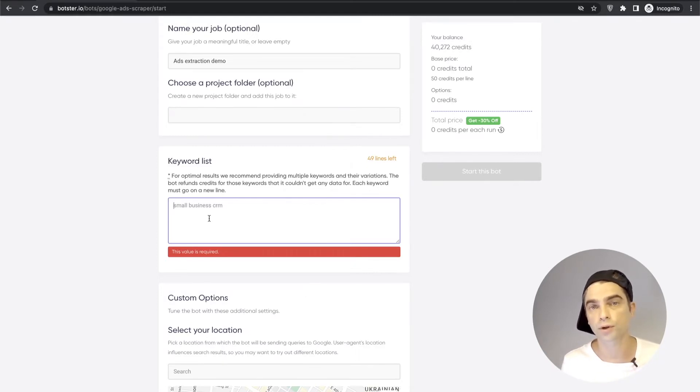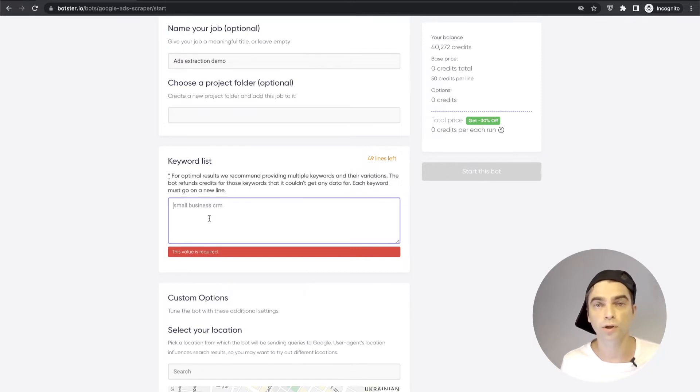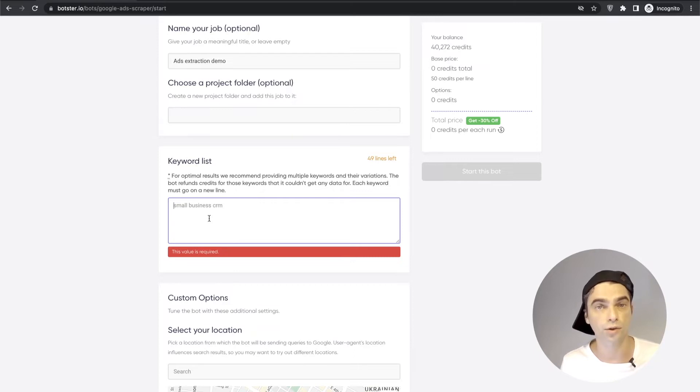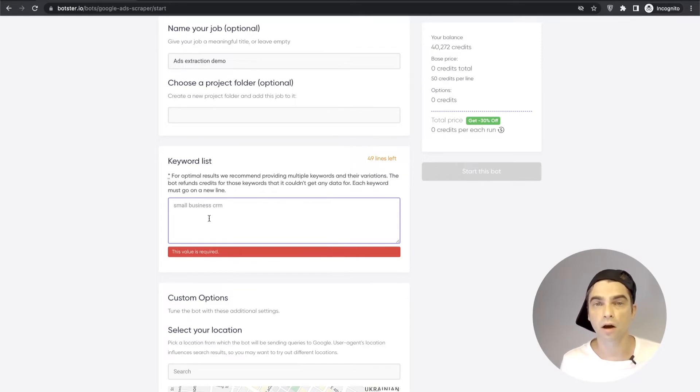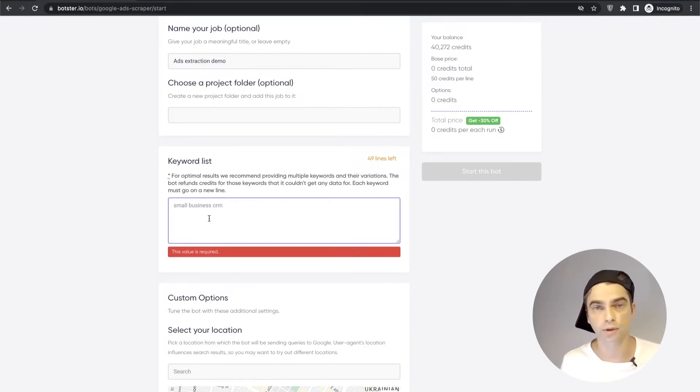And if you search for a query several times from a computer you will notice that Google might show different ad results every time you hit the search button. Sometimes you're not going to get any ads at all.